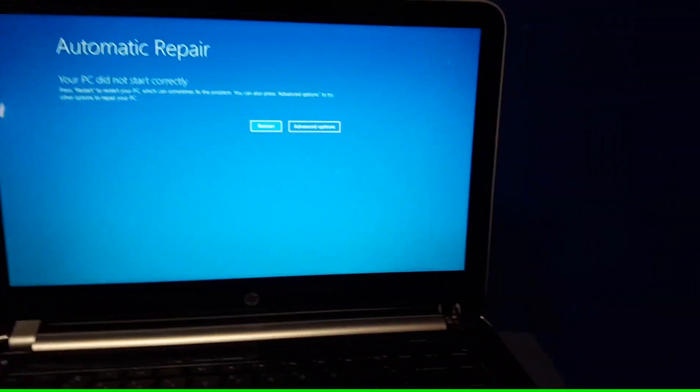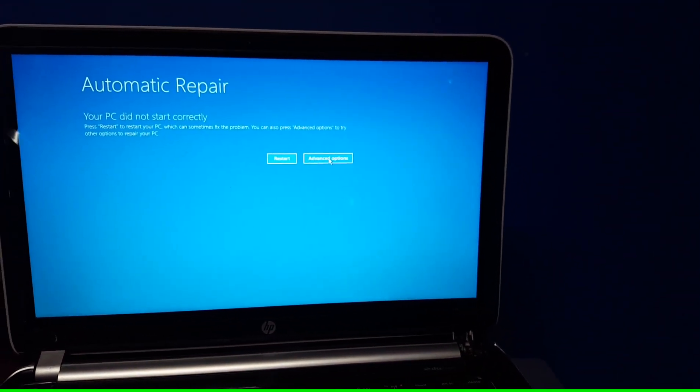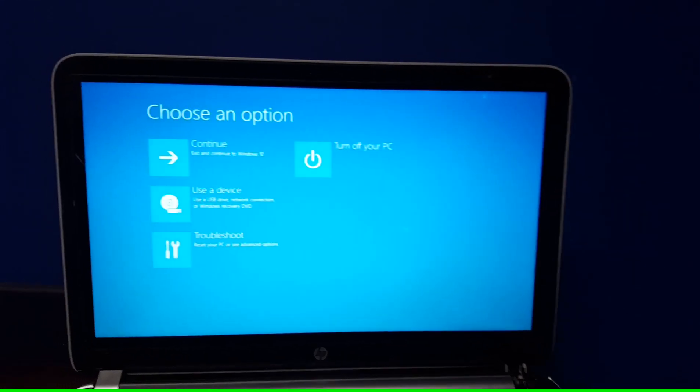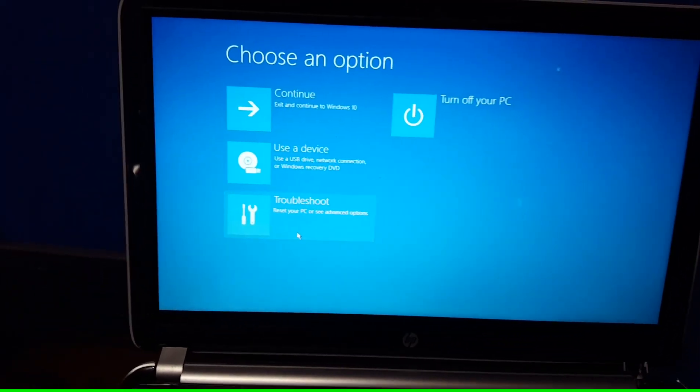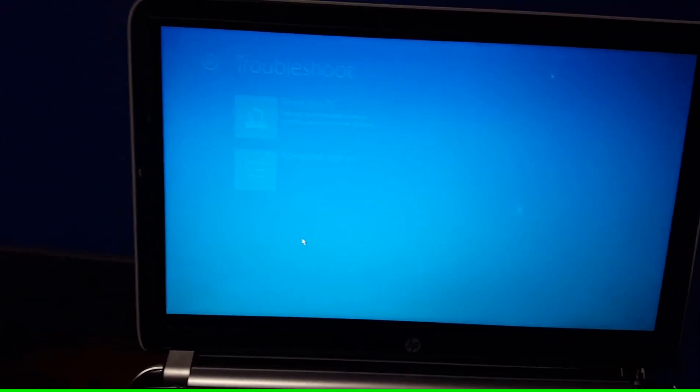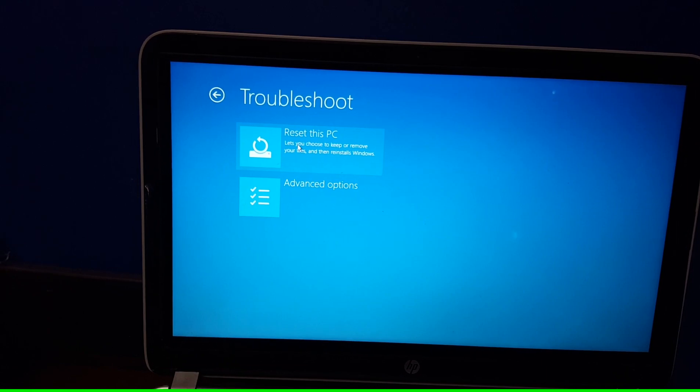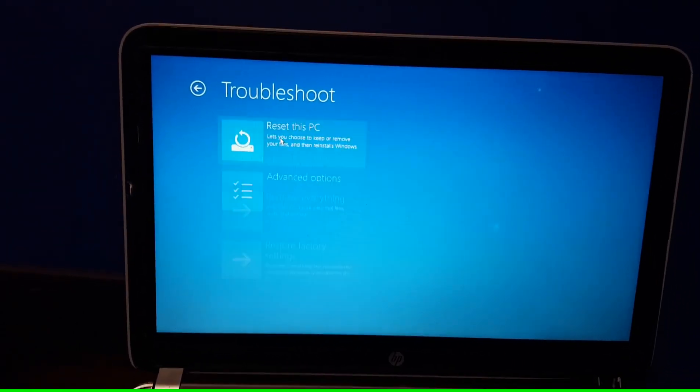And there it is. Hit advanced options. Just like that. Go on troubleshoot. And hit reset this PC right over here.